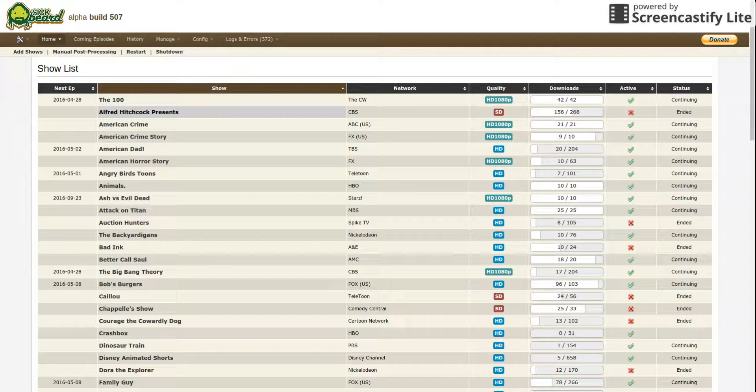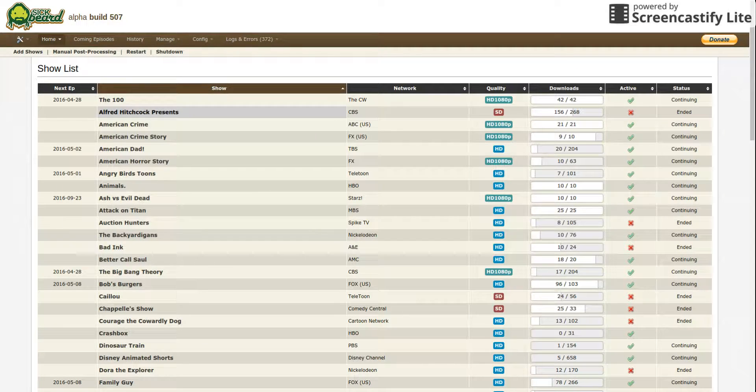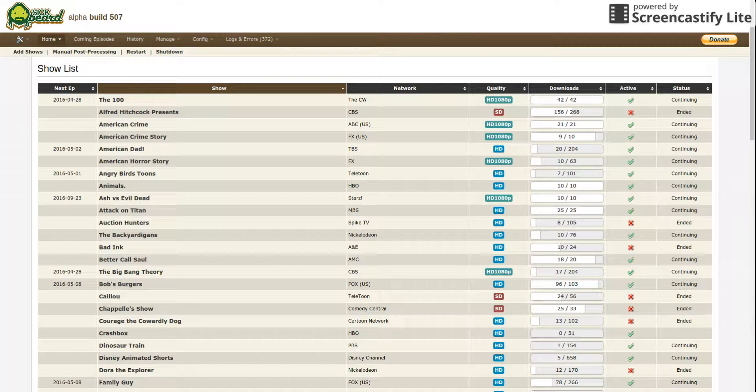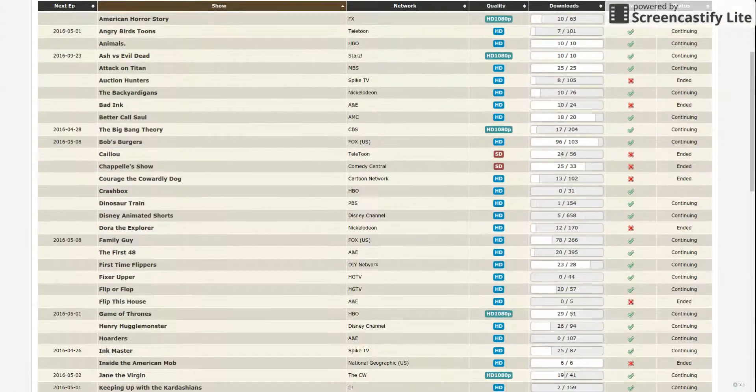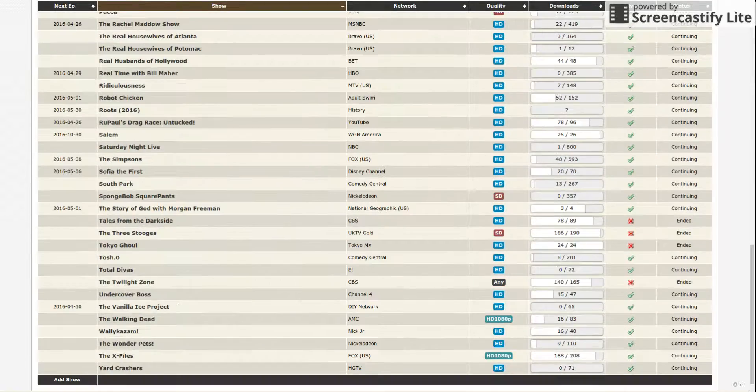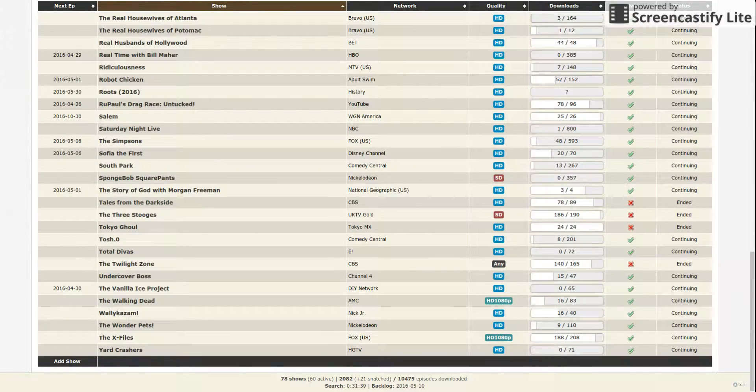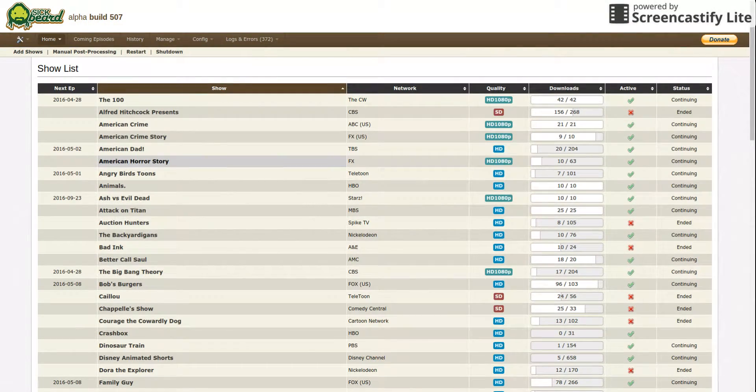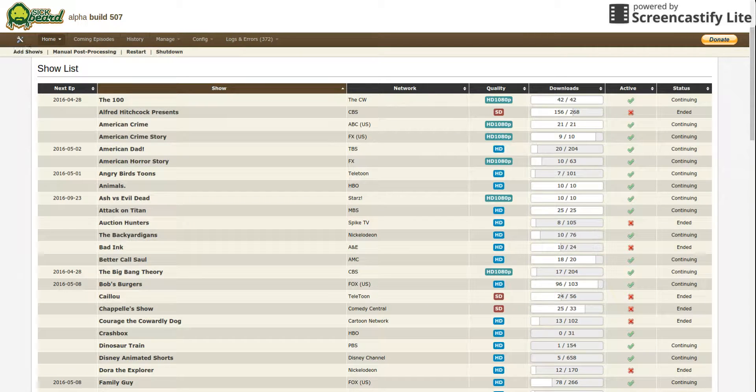Okay, I'm going to make a quick video on how to use Sickbeard automation tool for downloaded TV shows. These are the TV shows that are currently on there. Now to add a show, you go to Add Shows.